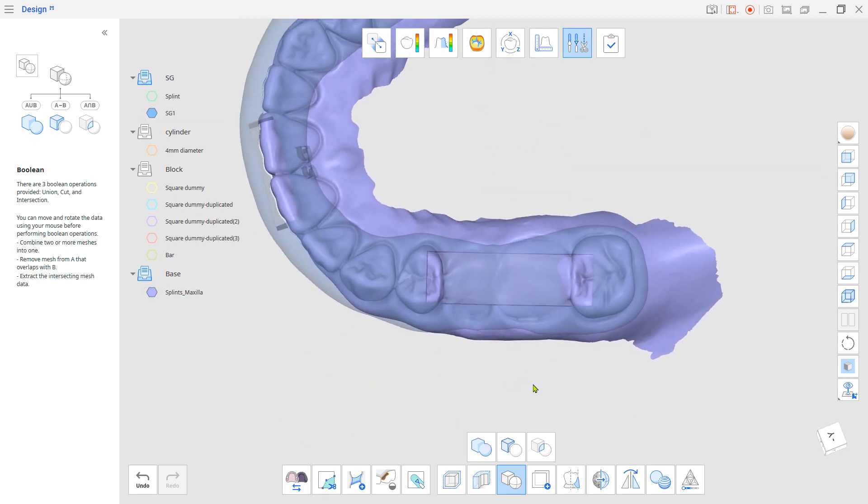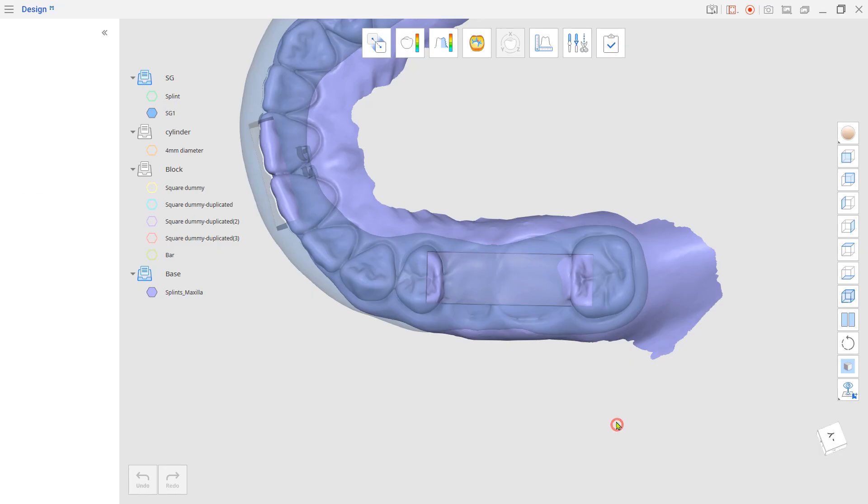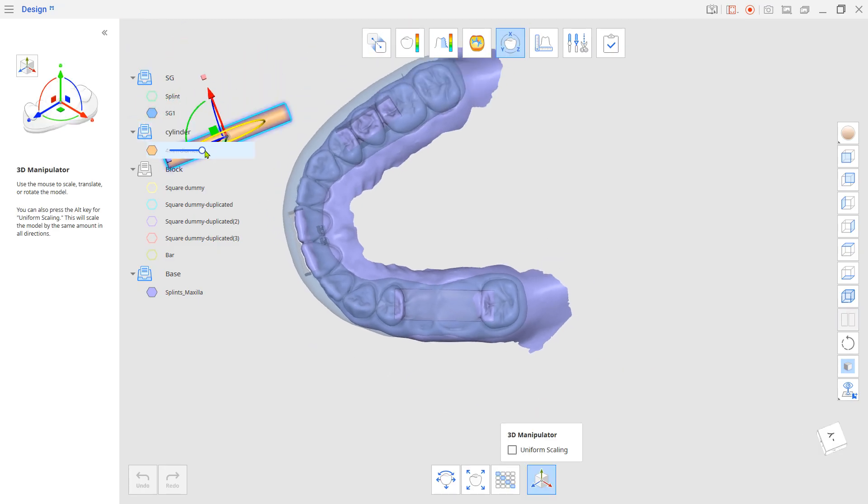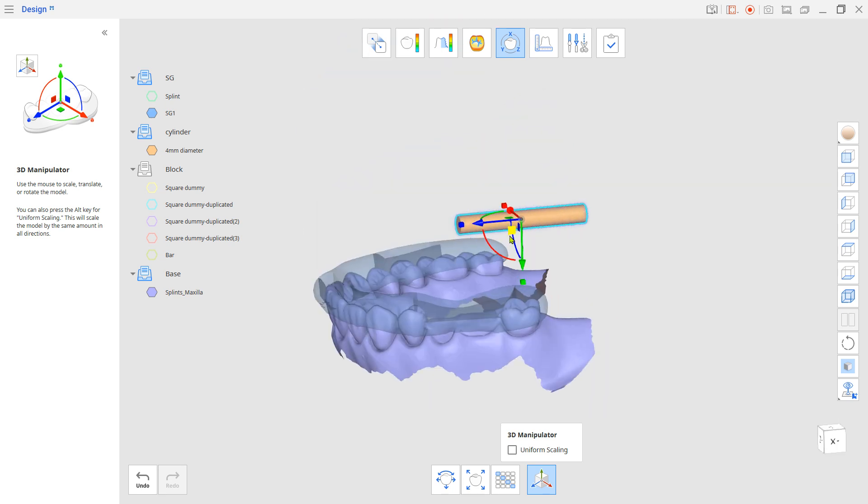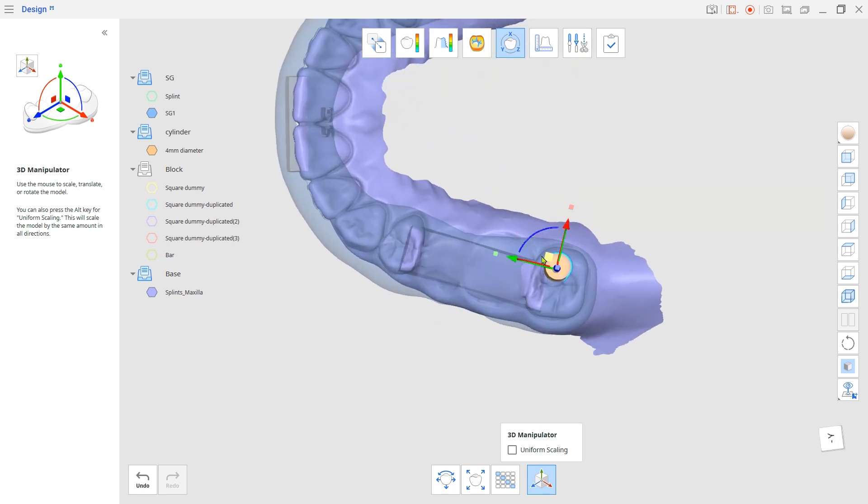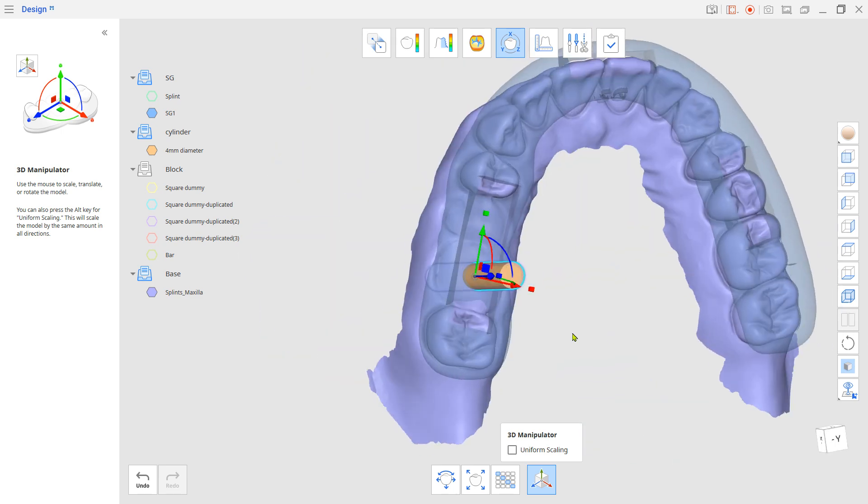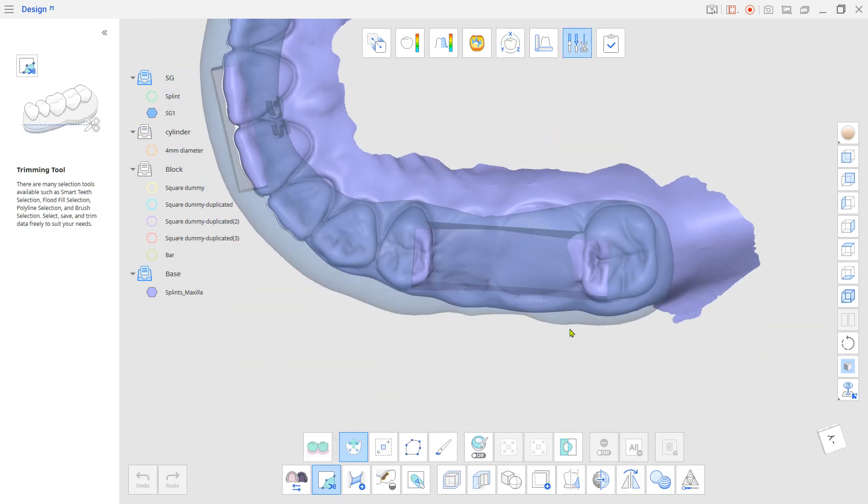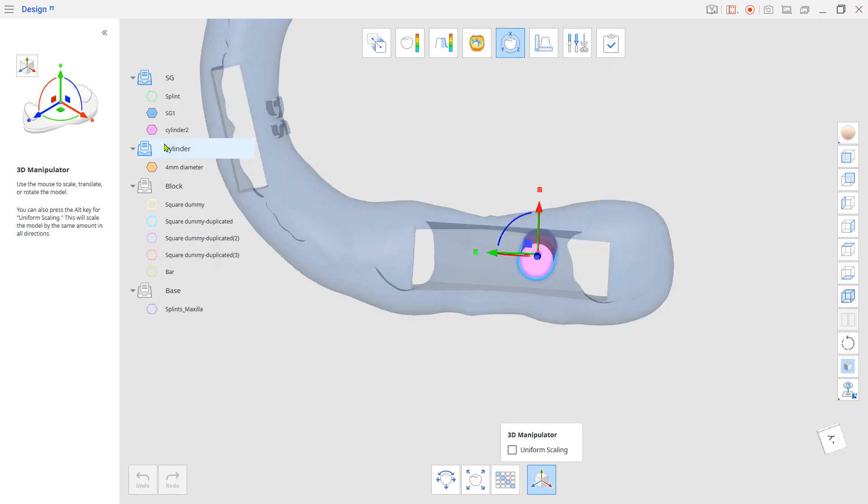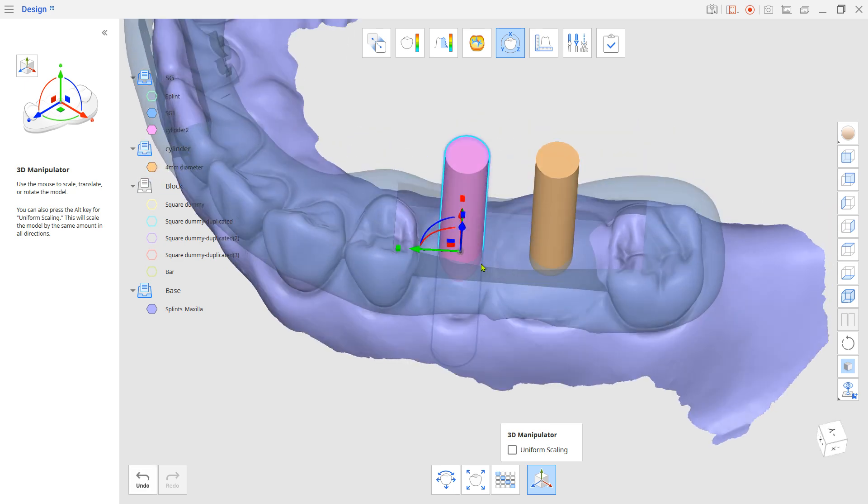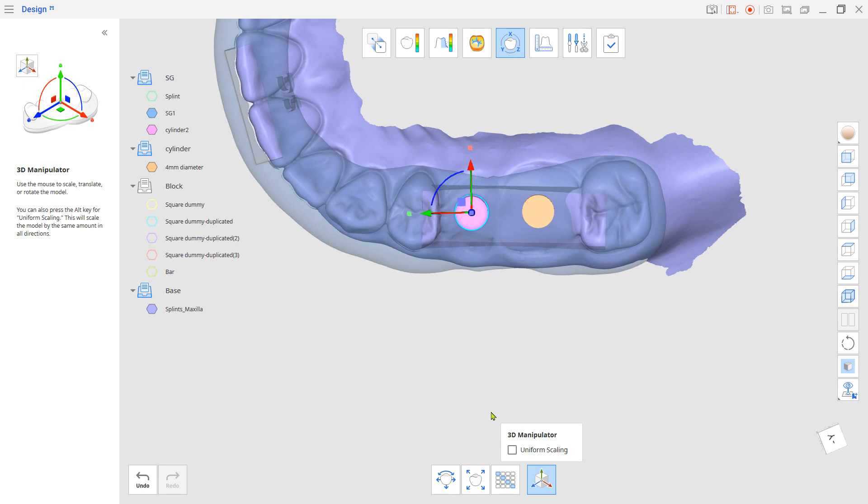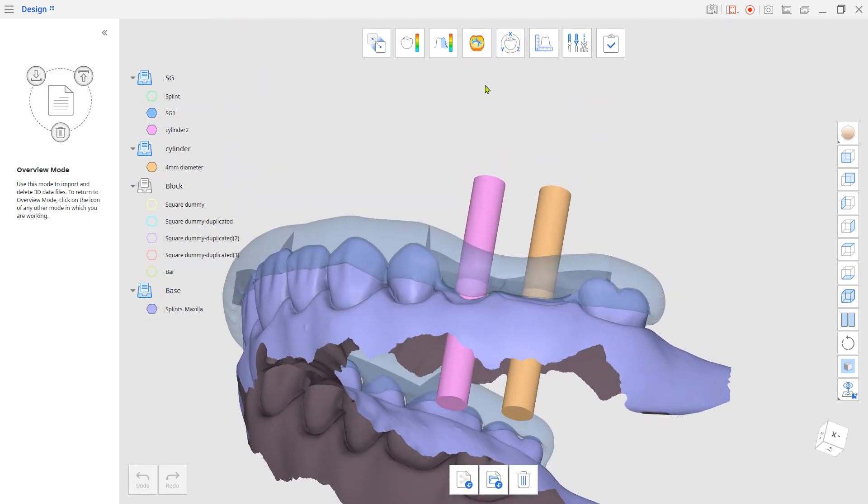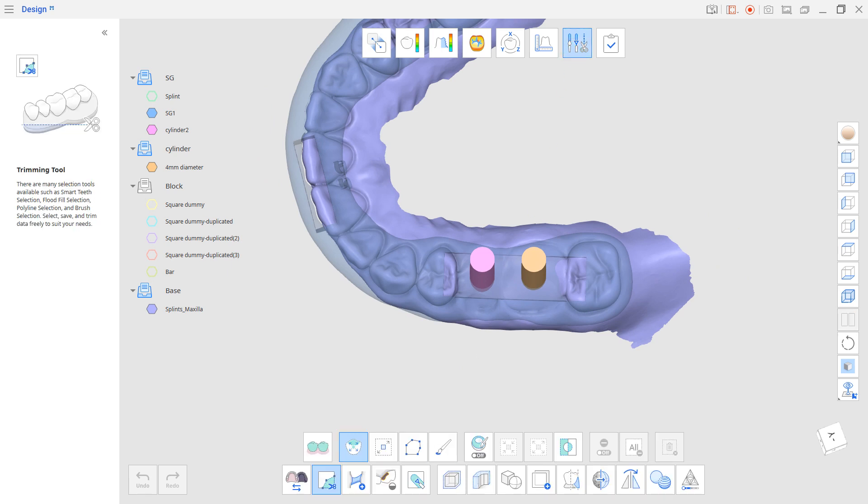Now go to Transformation Mode and locate the cylinder to make the drilling holes. Once you set the position, go back to Edit Mode and cut the guide tray with those cylinders.